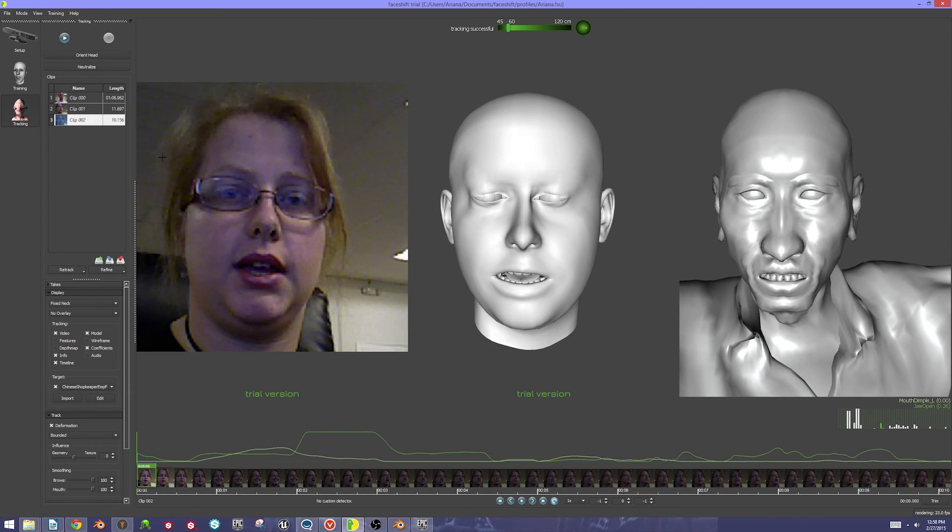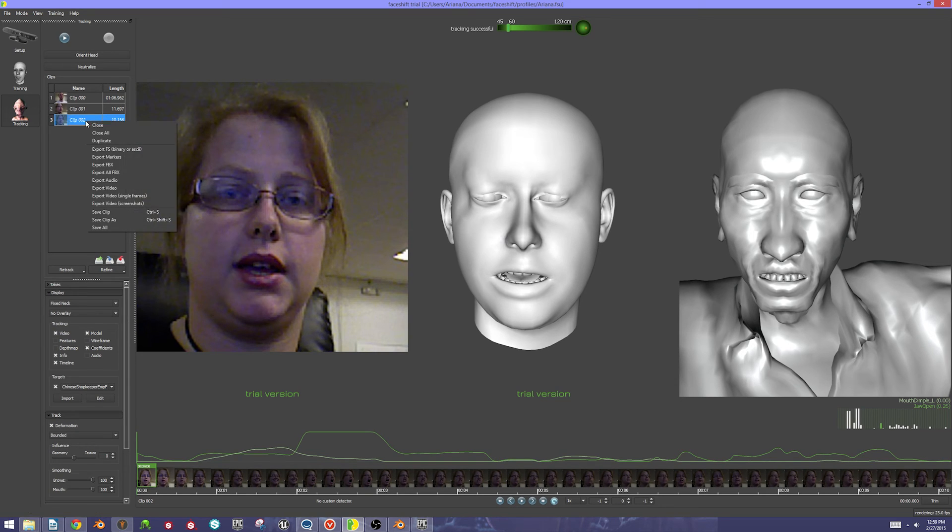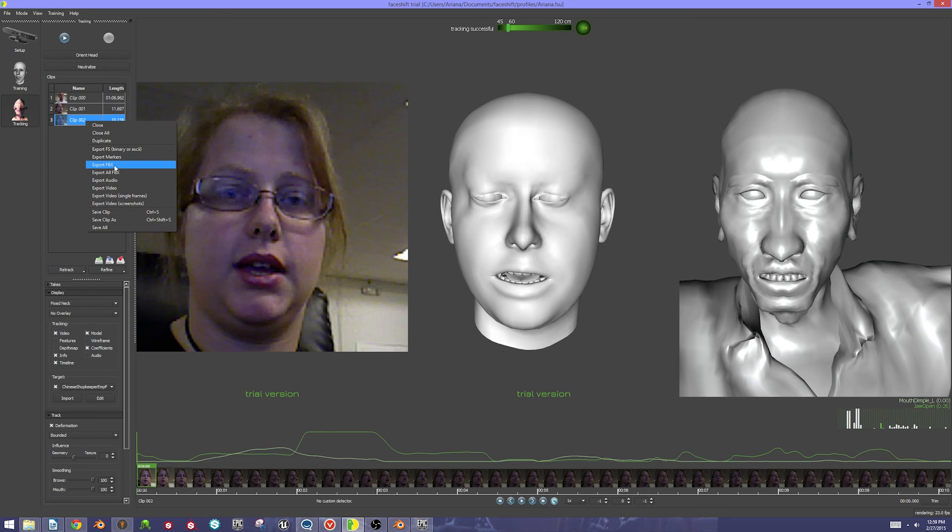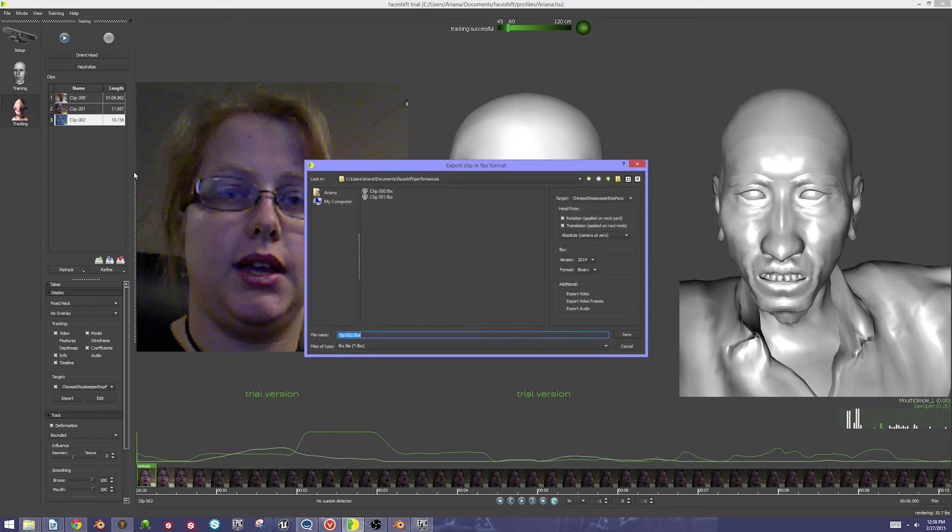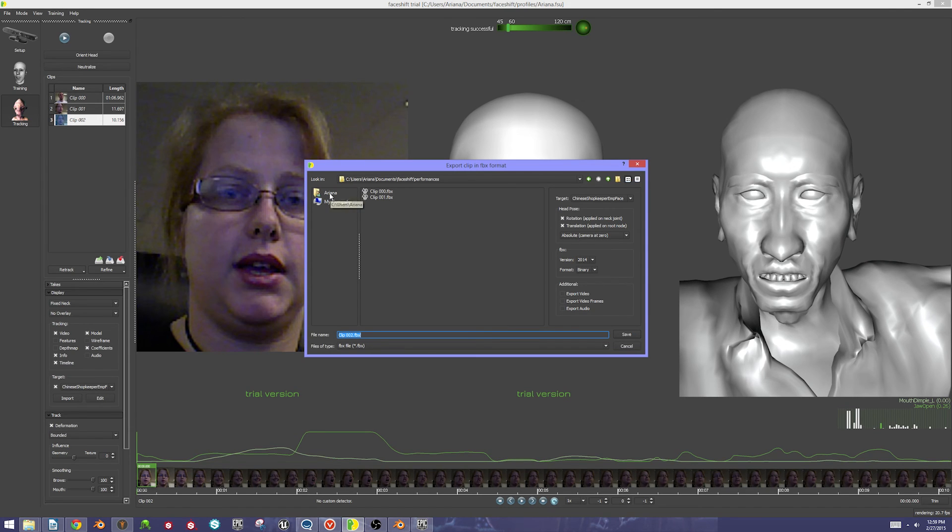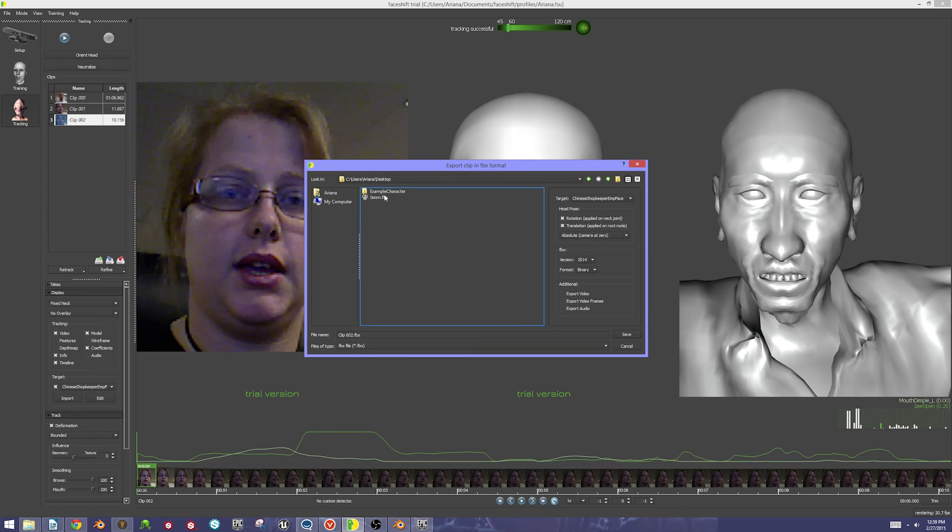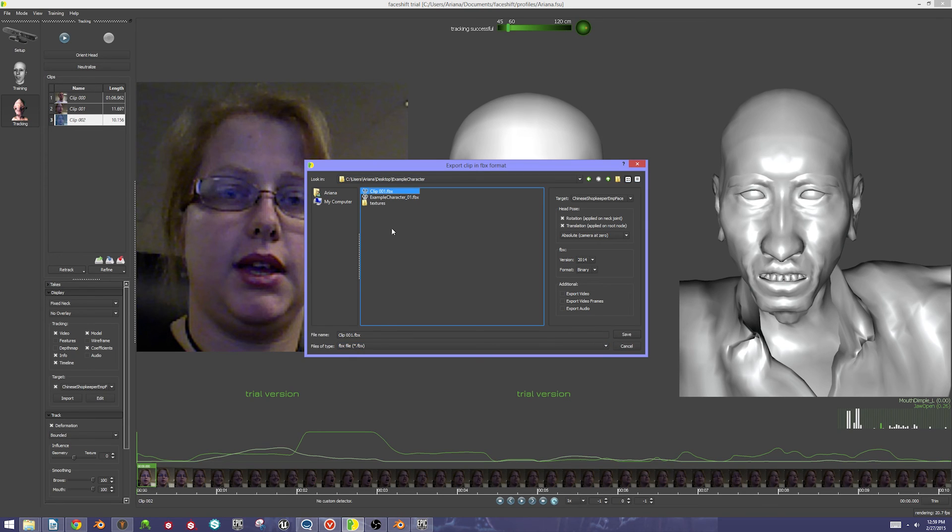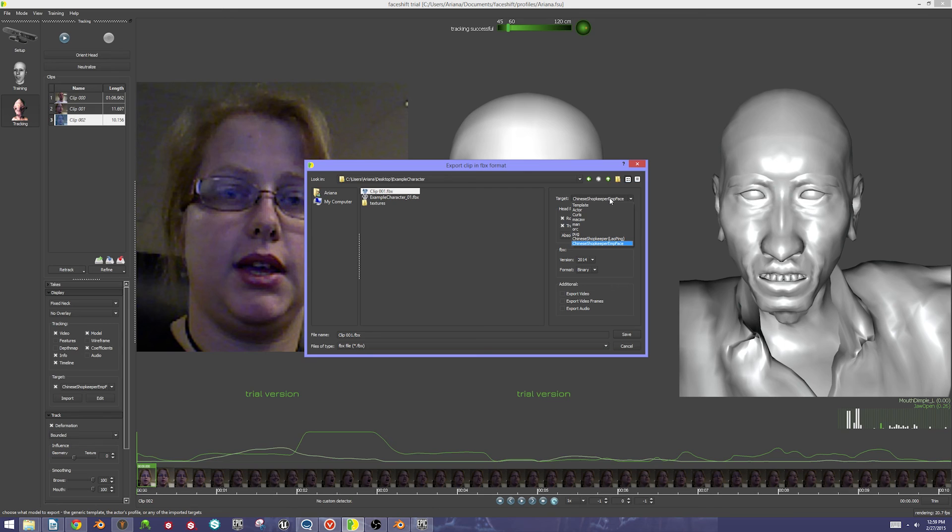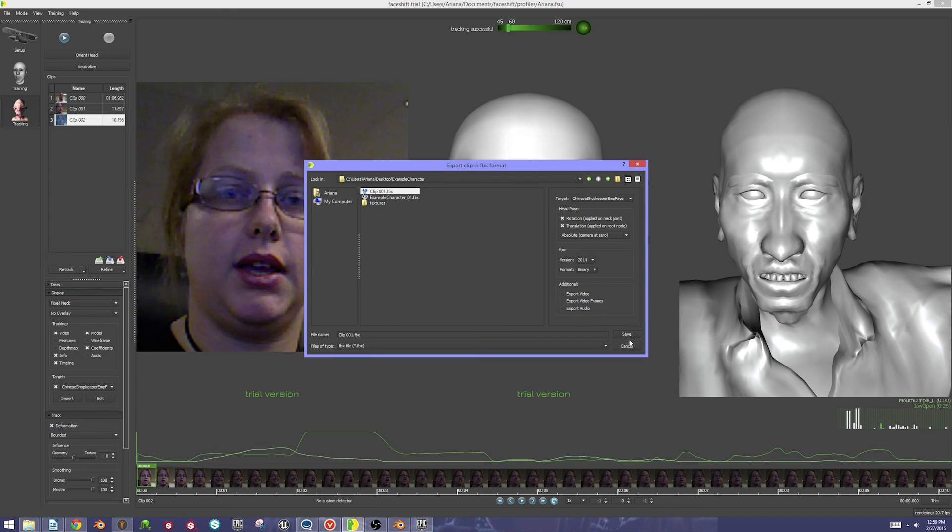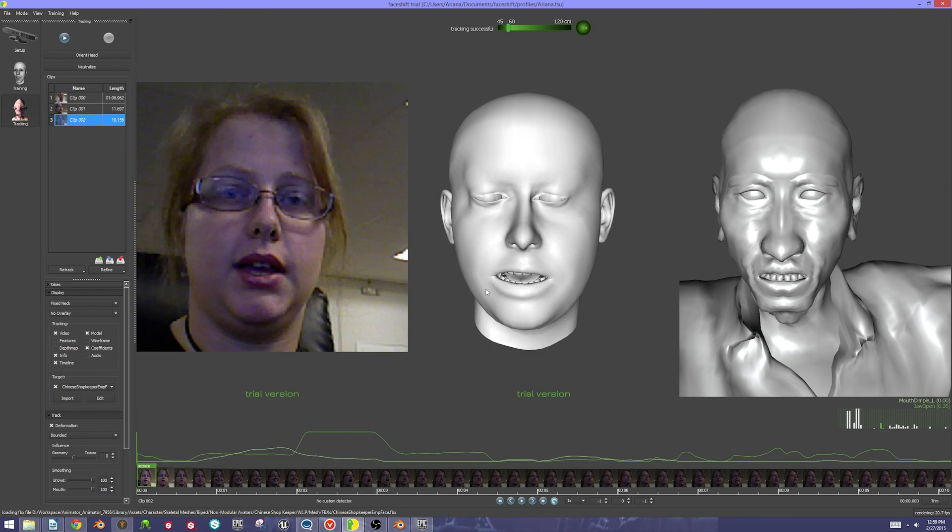Now I don't want to retract the clip, but I do want to export it. I'm going to right click and hit Export FBX. I can't talk today. Then I'm going to come over to my desktop again in my example character folder. I'm just going to overwrite that. I'm going to make sure that my target is actually my character. It is. I'm going to go ahead and hit Save, and yes, I want to overwrite that.